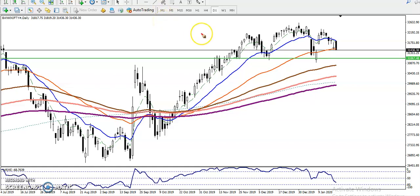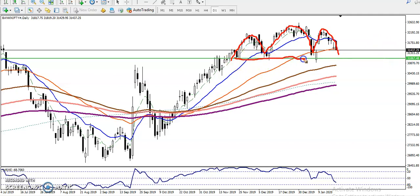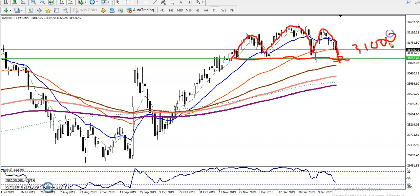This is Bank Nifty on the daily chart. We have seen a head and shoulders pattern forming, and there is a neckline visible here. We are expecting a breakout if price breaks this neckline level, which is around 31,000.